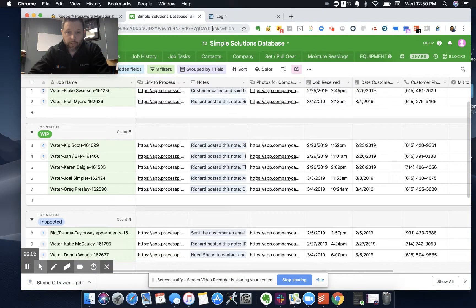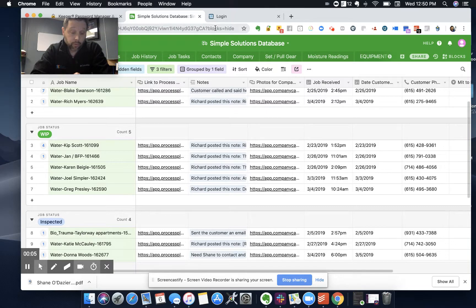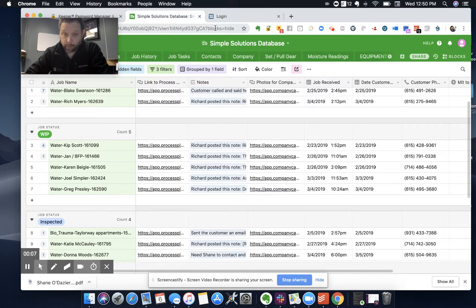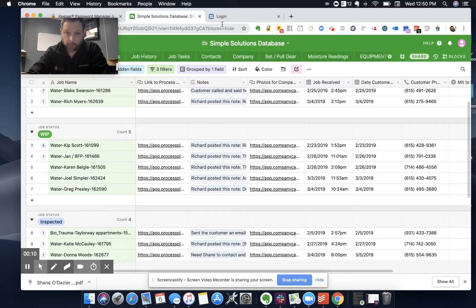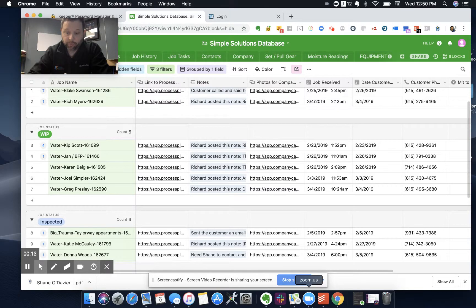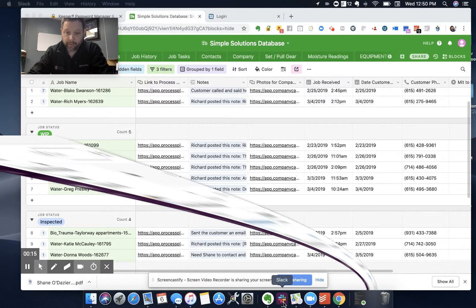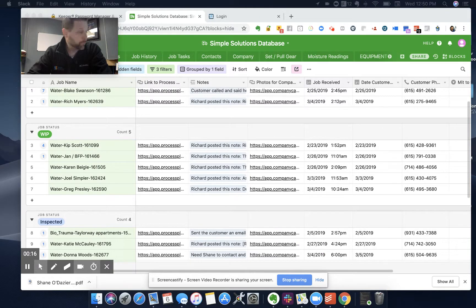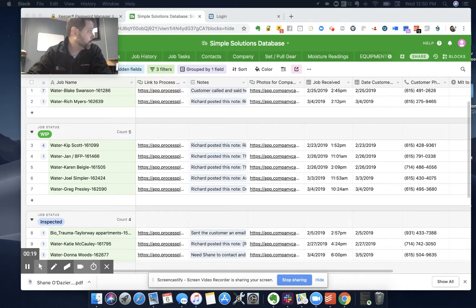Alright guys, so what I'm going to do here is show you how we would normally contest a paper call, a 33 mile radius call. One of the things that we would do, the first thing that I would do is we built a form, and the first bit of information that we need, we go over to...